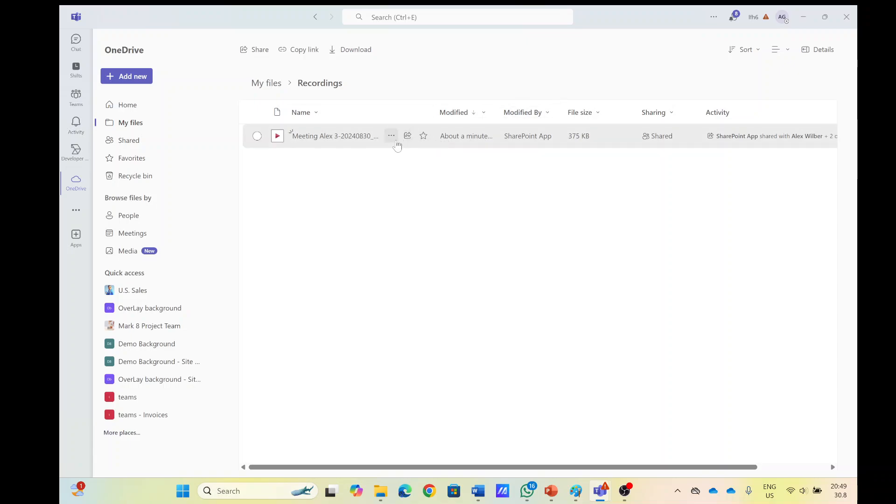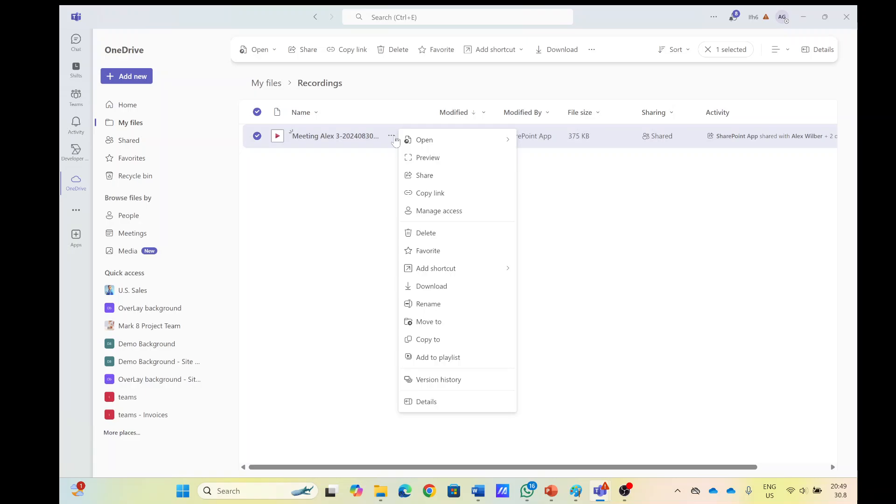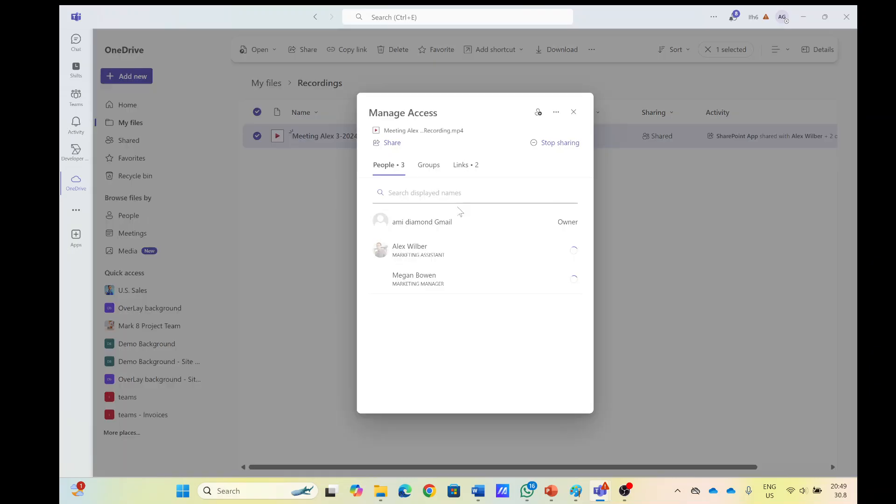So let's see what permissions actually are done. So I'll go to the three dots, go to manage access, and now actually I see. So the organizer, the owner, has rights to do whatever he wants.